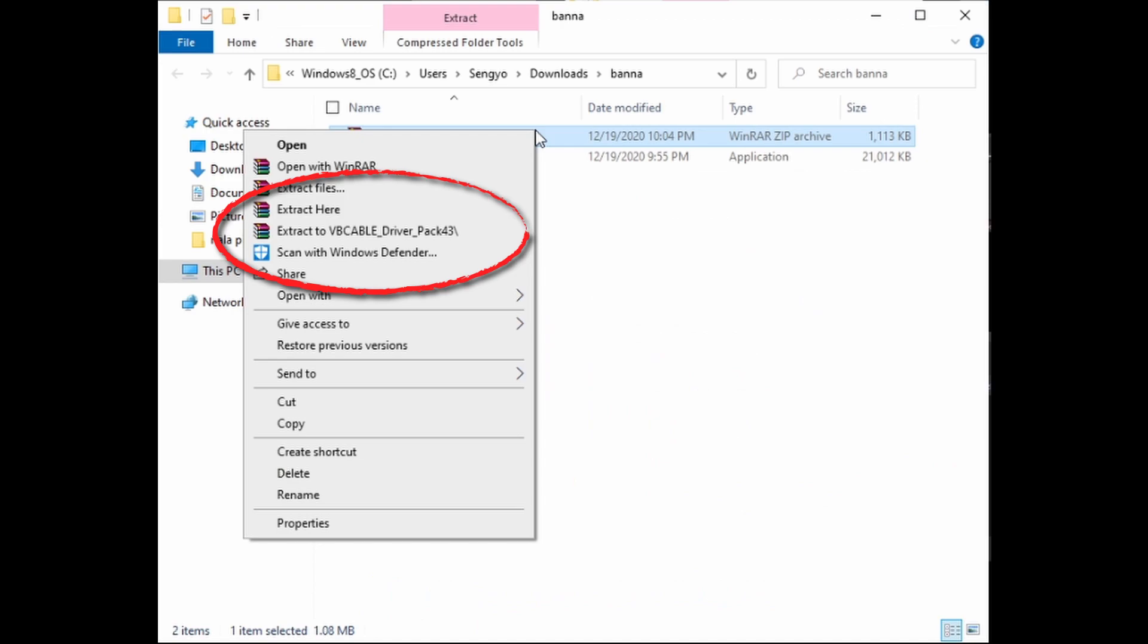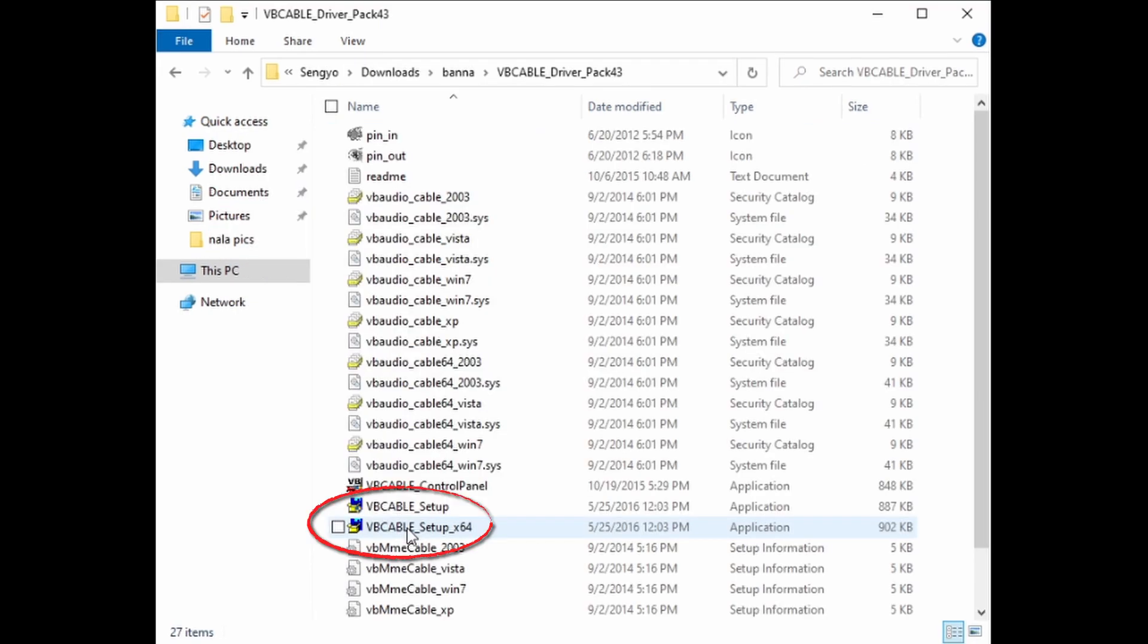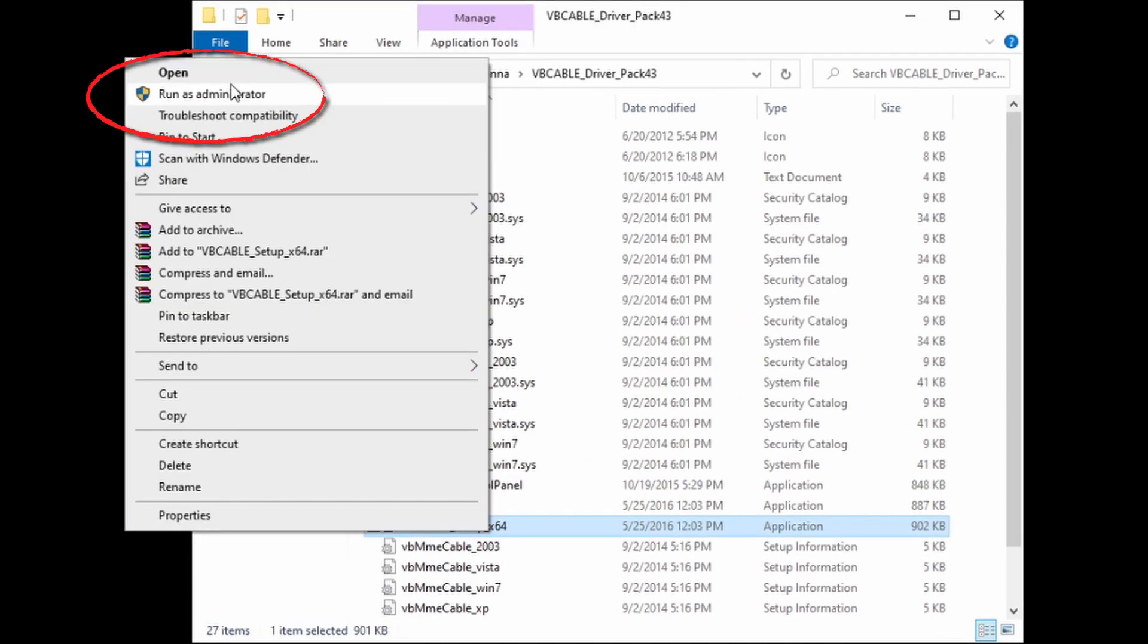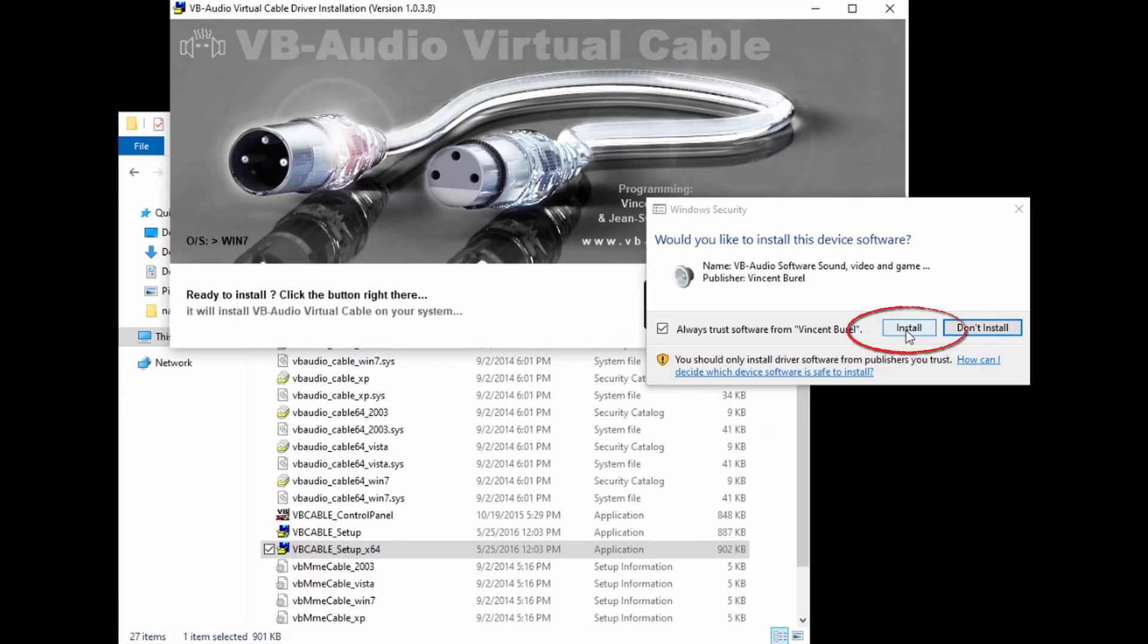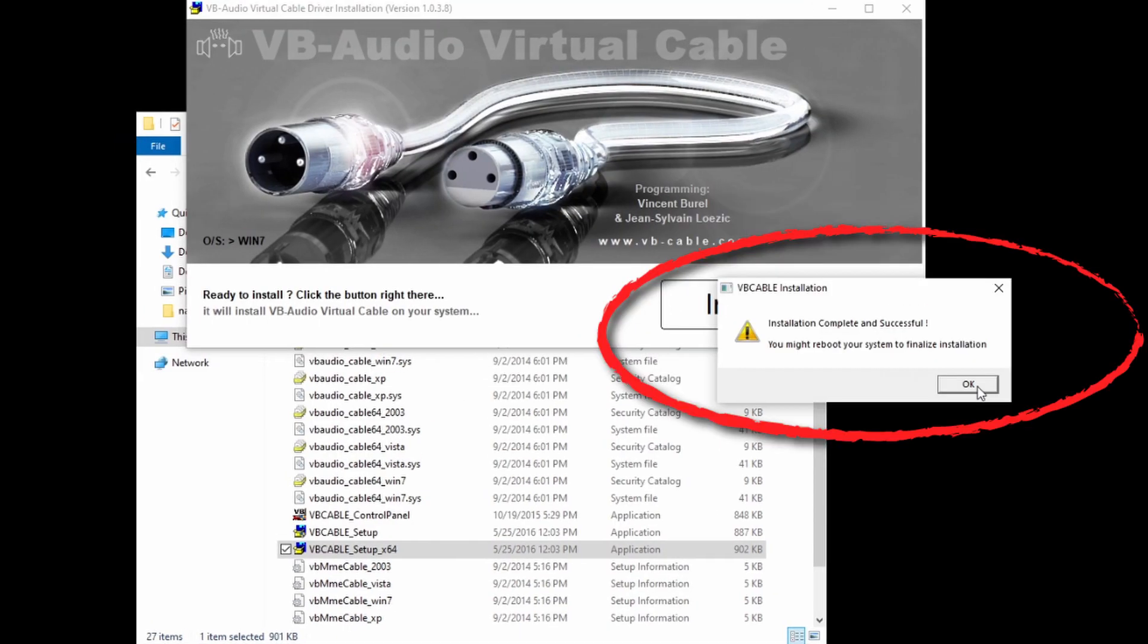Navigate to the folder where this file was downloaded and right-click the file to extract as it is currently in a compressed state. When this is extracted, open the folder and right-click the VB Cable Setup executable file and click Run as Administrator. Follow the prompts to install this and then restart your system again.